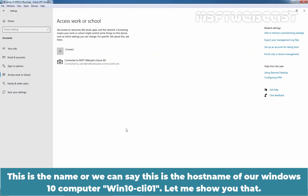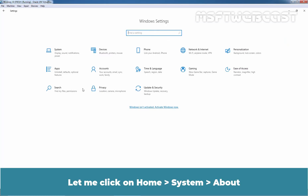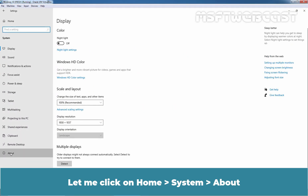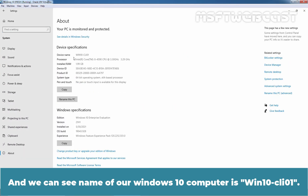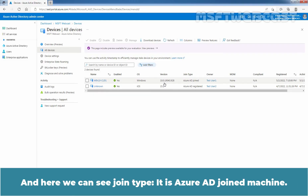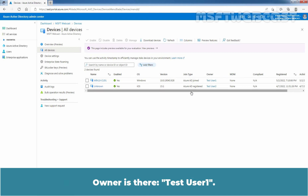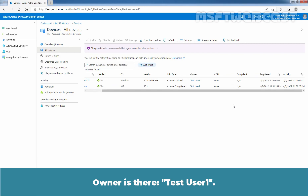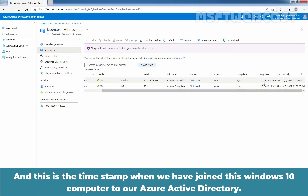This is the hostname of our Windows 10 computer — Win10-CLI01. Let me show you that. Click on Home, System, About, and we can see the name of our Windows 10 computer is Win10-CLI01. The OS type is Windows. This is the version information, and here we can see the Join type. It is Azure Active Directory joined. The owner is our test user1, and this is the timestamp when we joined this Windows 10 computer to our Azure Active Directory.